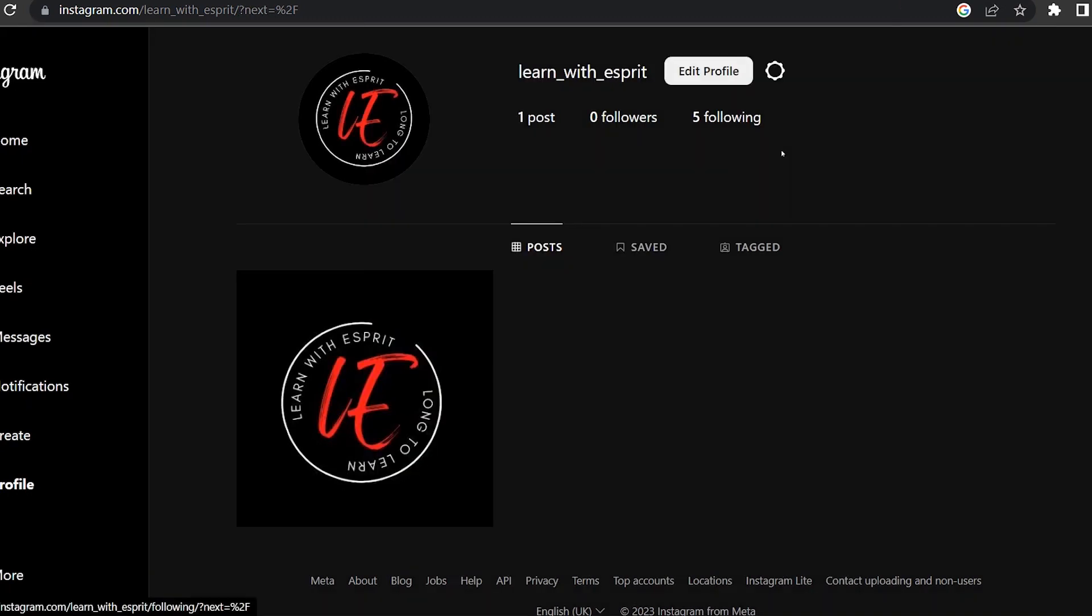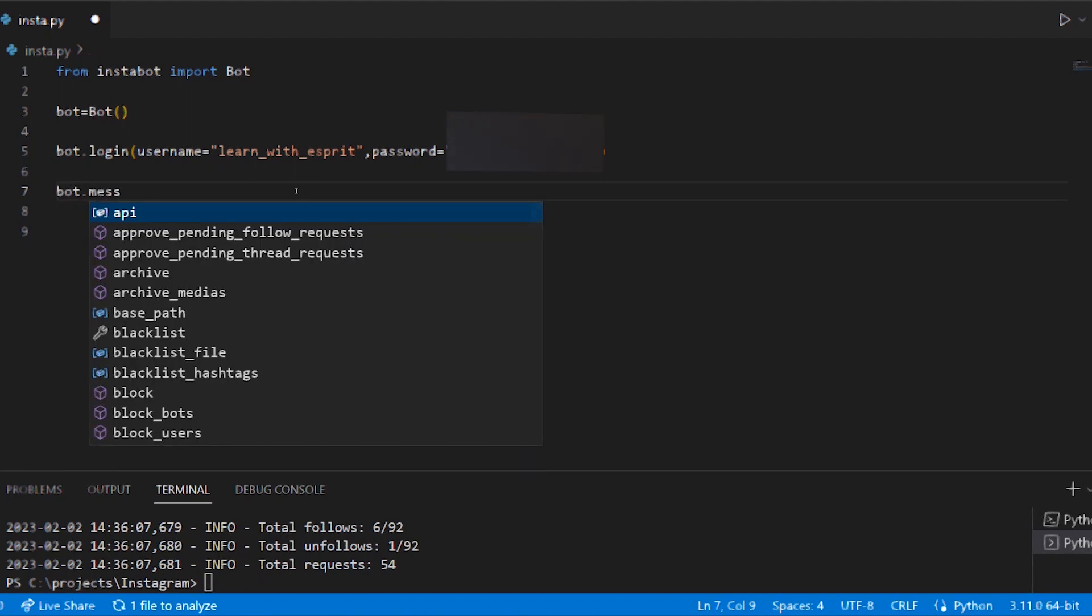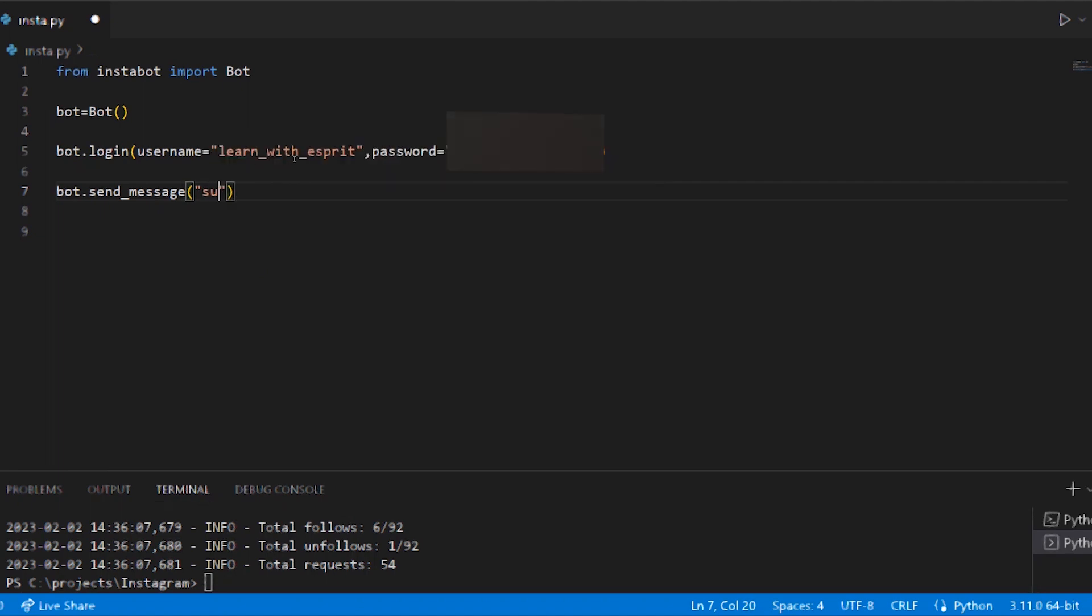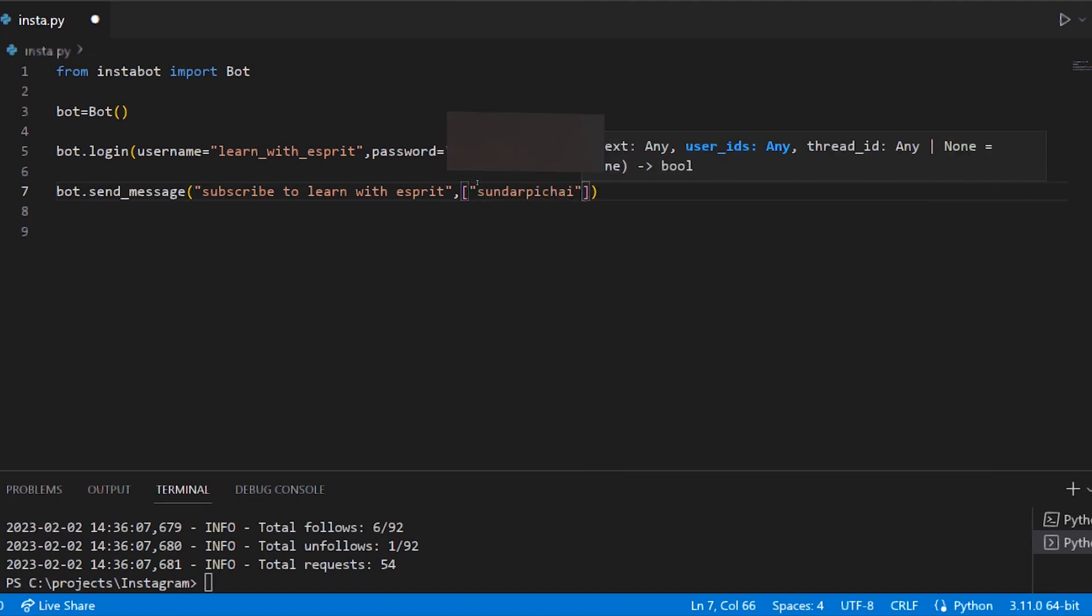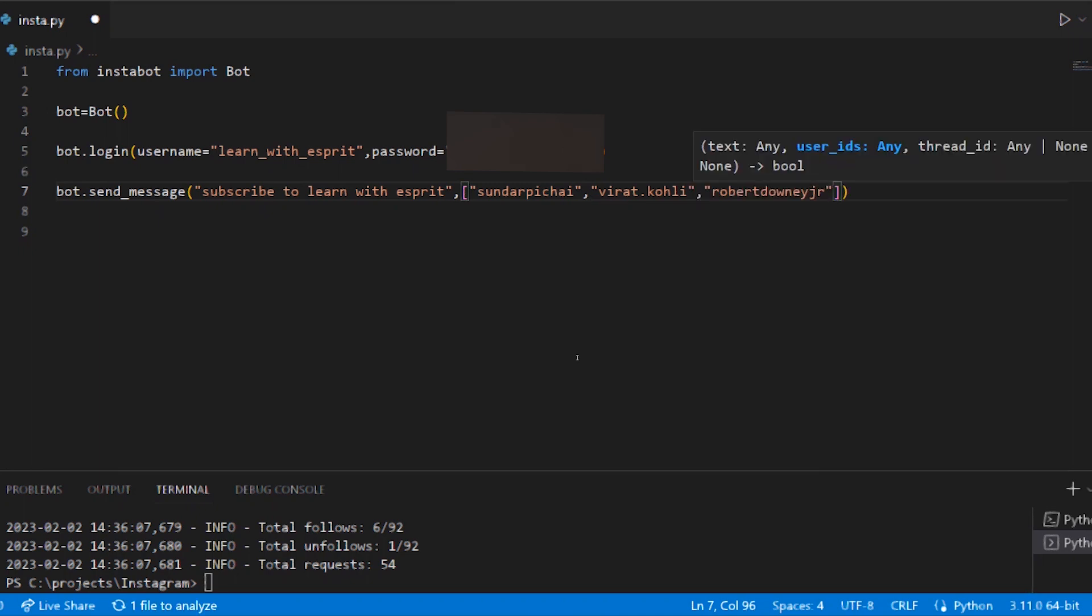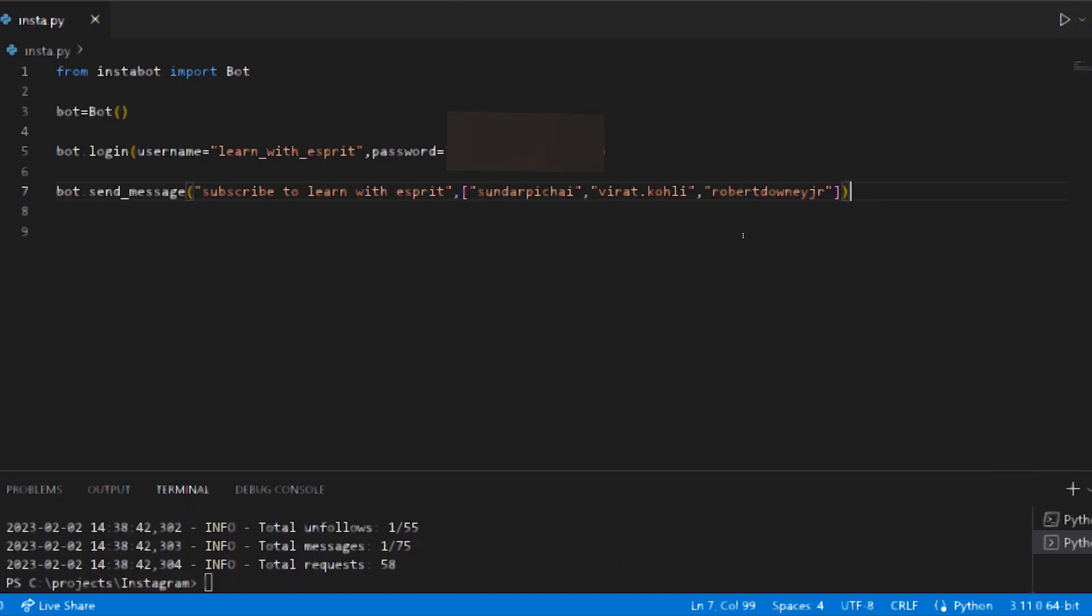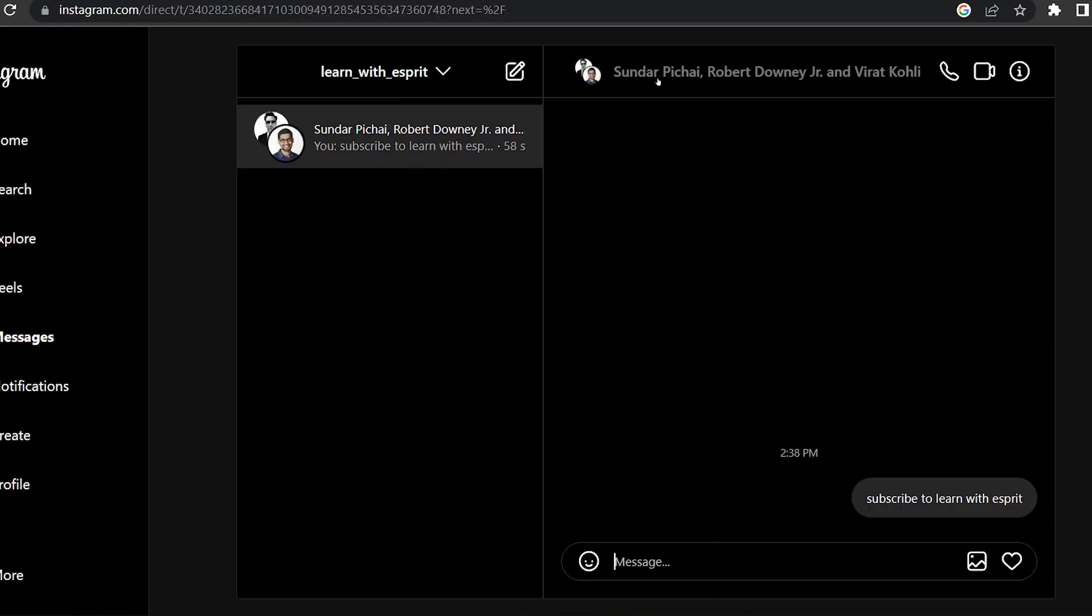Now we have to check the username. Now we have to see what message is. I will show you what I want to tell you about the message. Subscribe to learn with your spirit. I will show you the message.